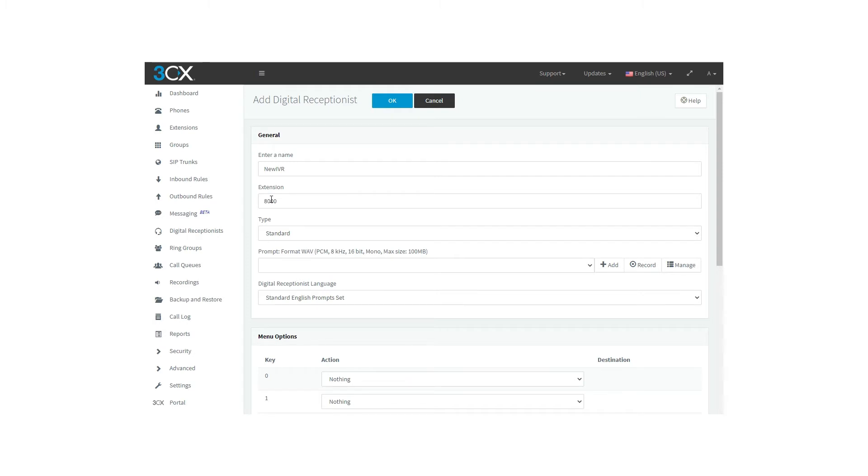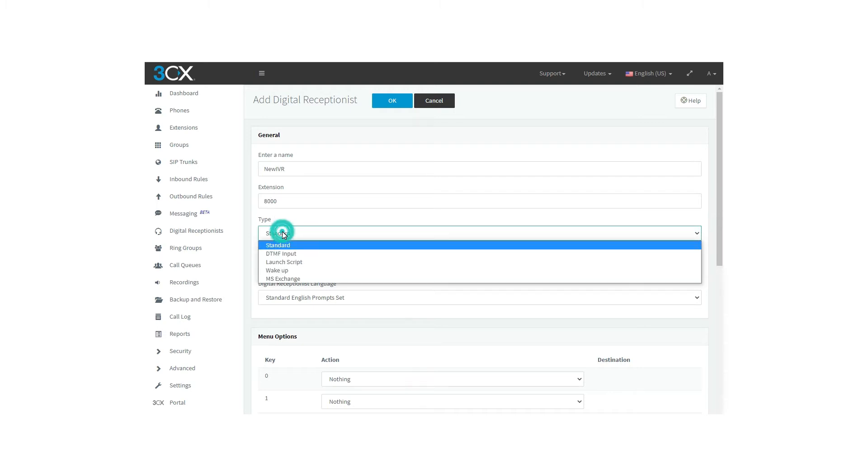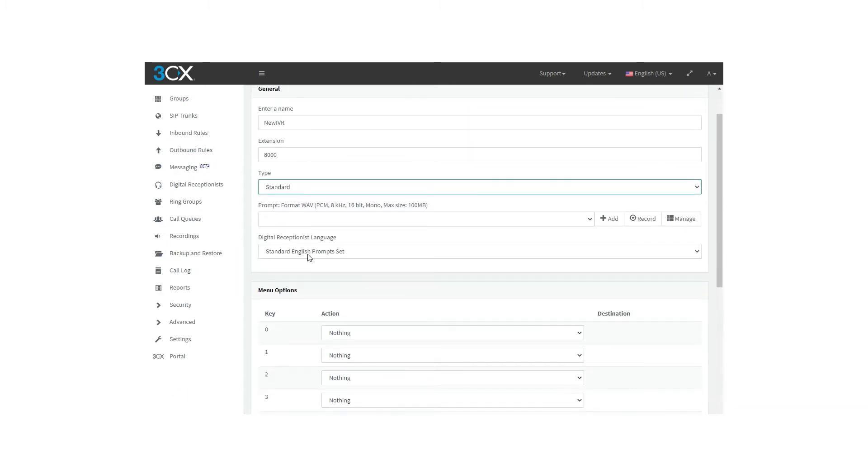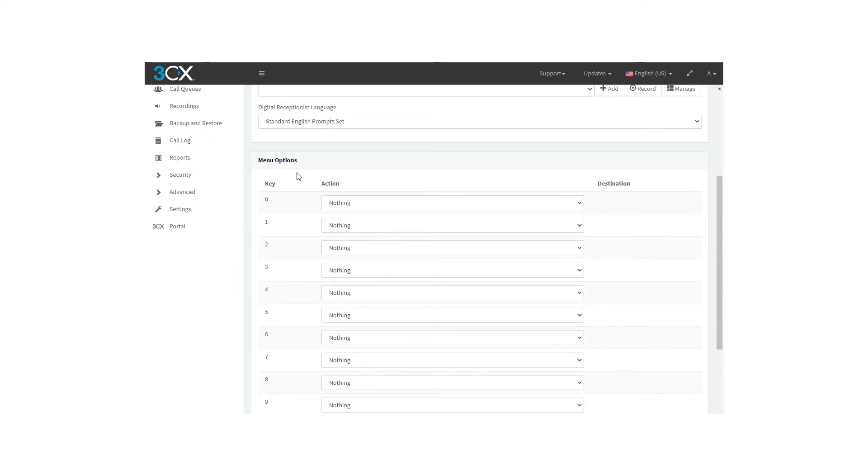Digital receptionist's type. There are five different types to choose from. Let's review each one. The first one is the standard. By taking this option you can specify actions for the number dialed from 0 to 9. The actions that can take place are the following: end call,